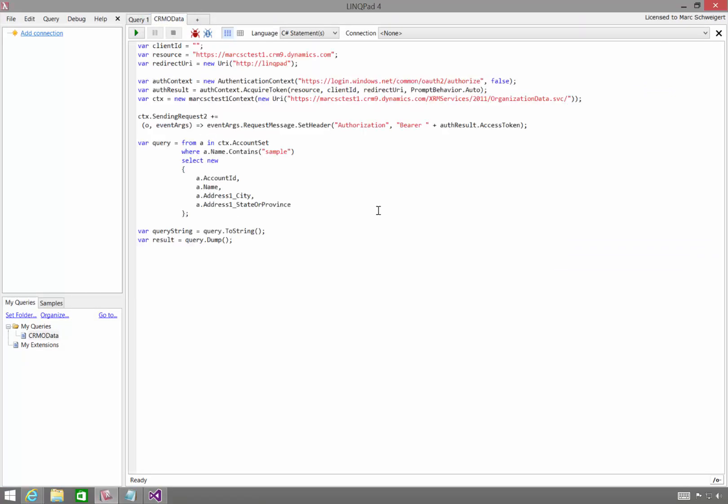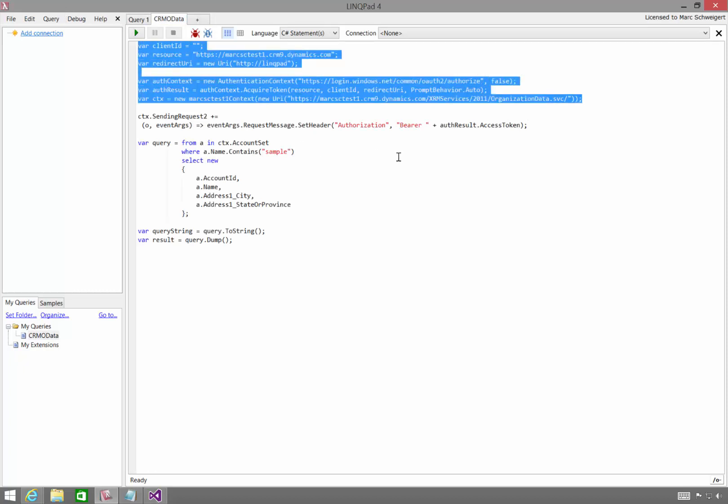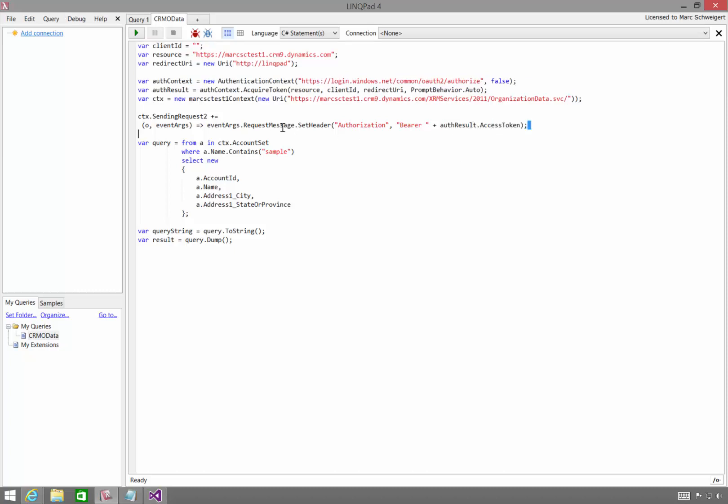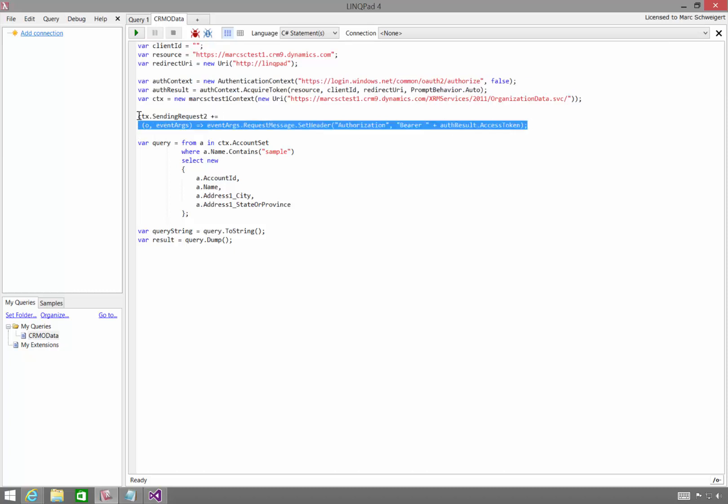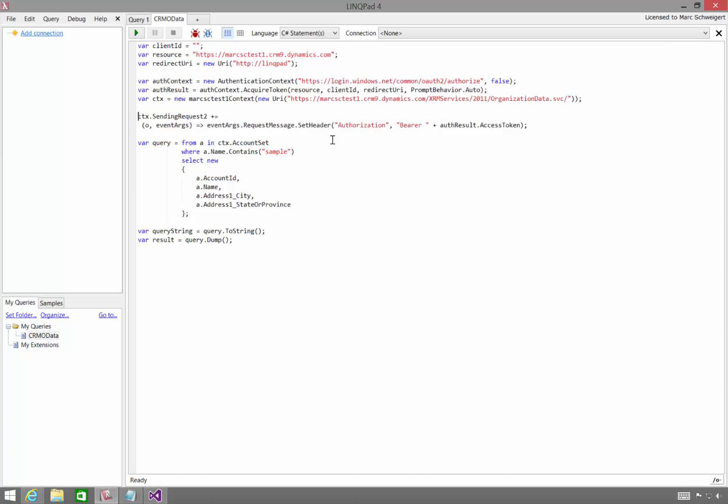So this is the basic code that we're going to want to write. And this here is essentially the code necessary to get the OAuth token. This is the code to tell the OData context to use the OAuth token. And then this is a query.